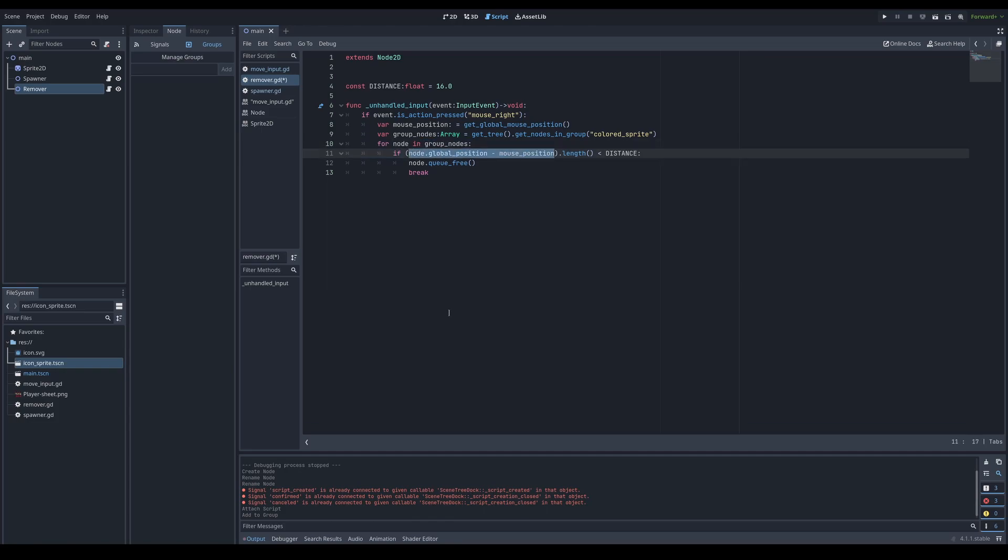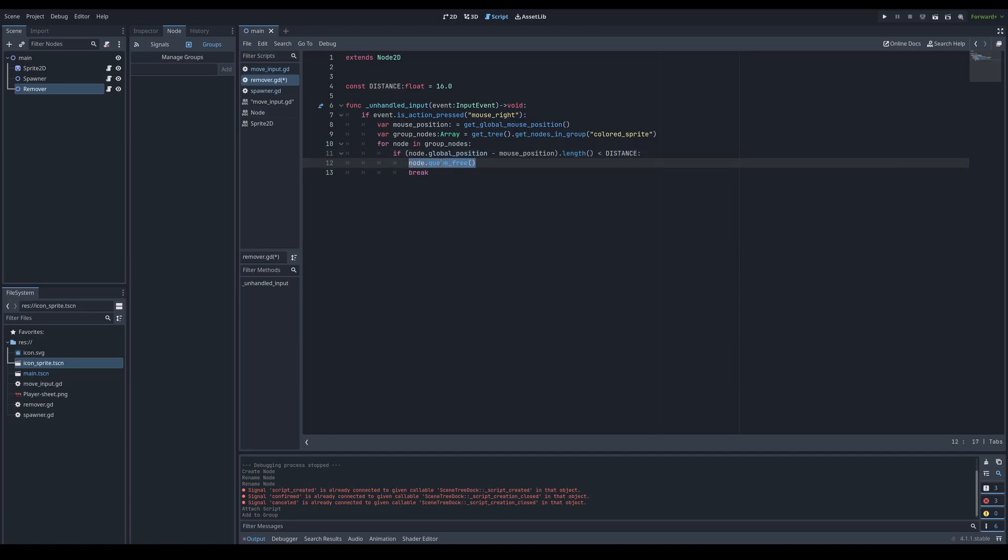Then using a for loop. For each element I'm giving variable name node. And this is this array of those nodes. So I'm checking the distance from mouse position to that node's global position. In this way you can get a difference from positions. Then using a function length on that vector. And comparing it against distance. And the very first node that's less distance to mouse than my constant, 16 pixels. Then I'm marking that node to be freed. It's best to use queue free. Because there is possibility some code is actively using that node. When all processes are done, this node will be freed. Since I want to remove just one closest to mouse, I'm breaking the for loop. And it is not checking any more other nodes.